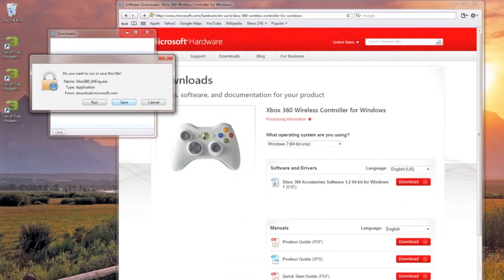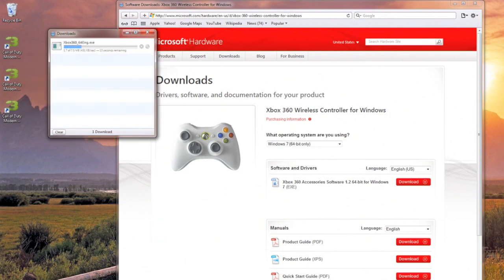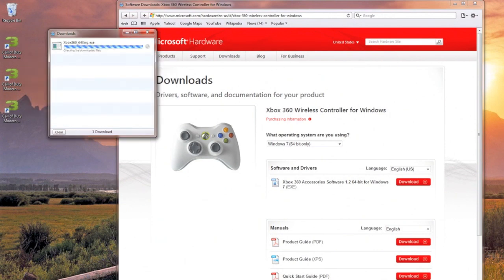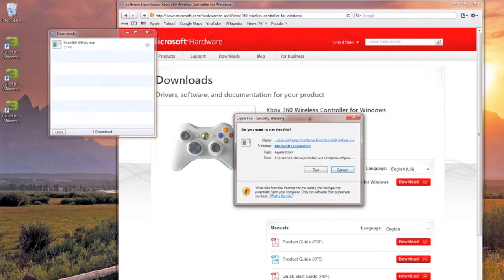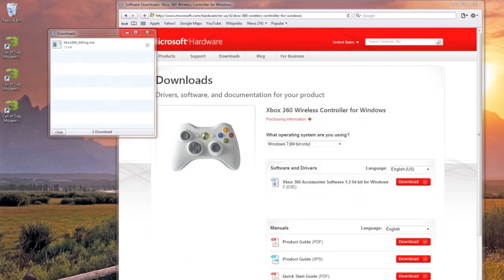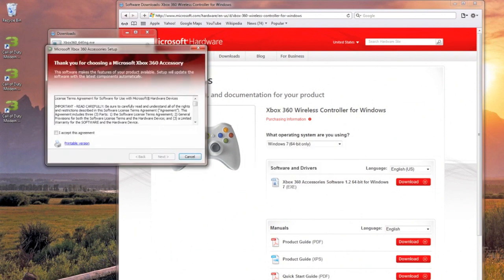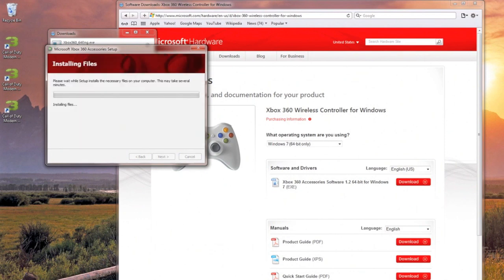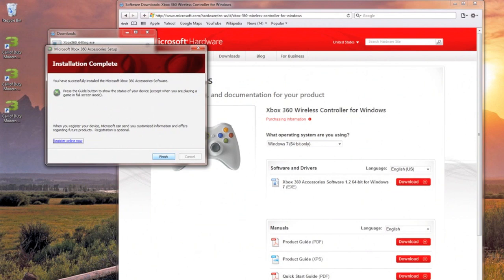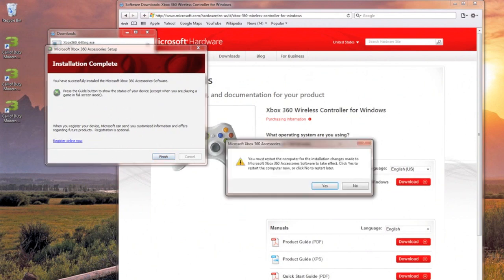Select run. The drivers will begin downloading. Then select run again and they will extract the files. Select accept to the license agreement. It will install the driver and after it's done installing you'll need to restart your computer.